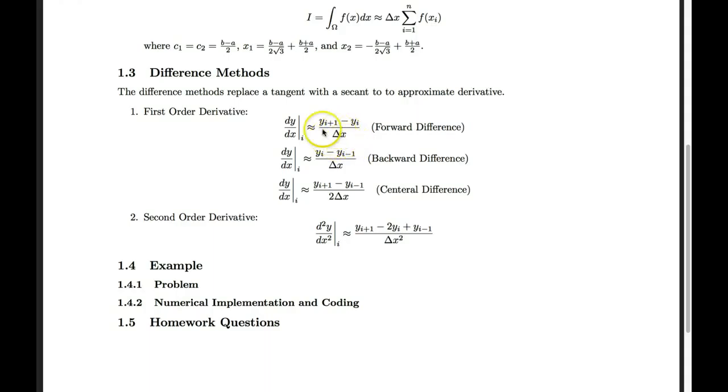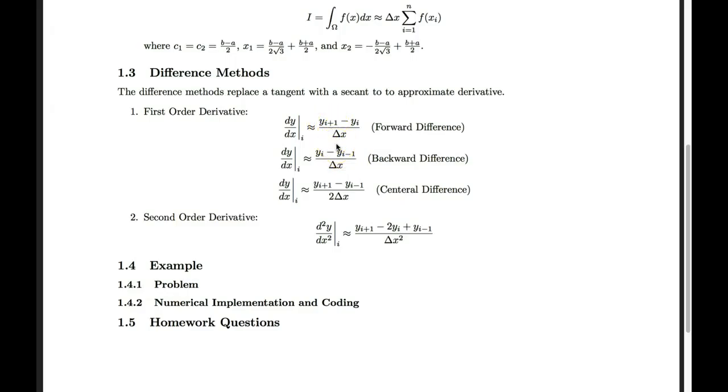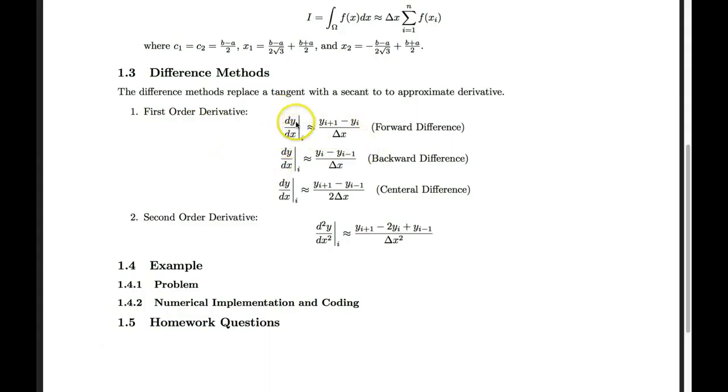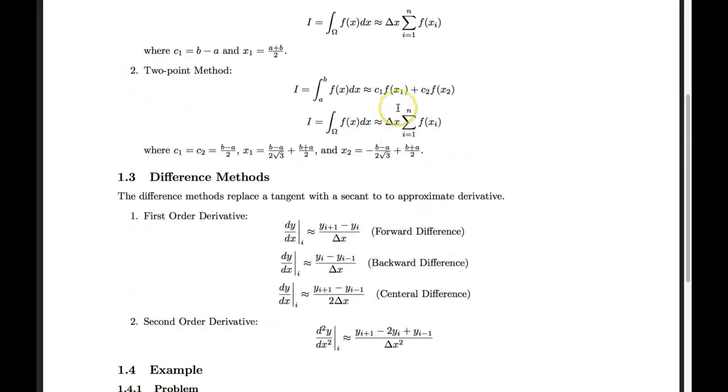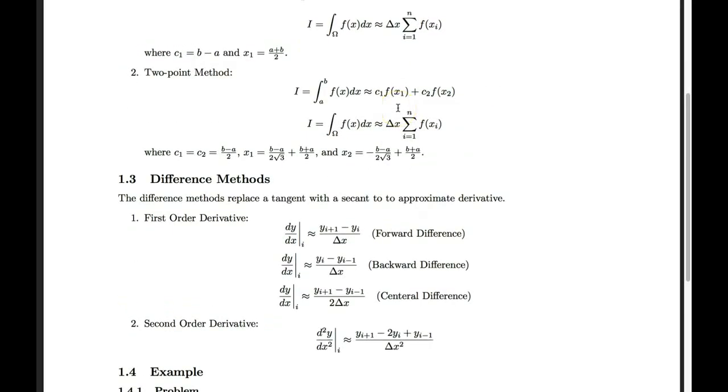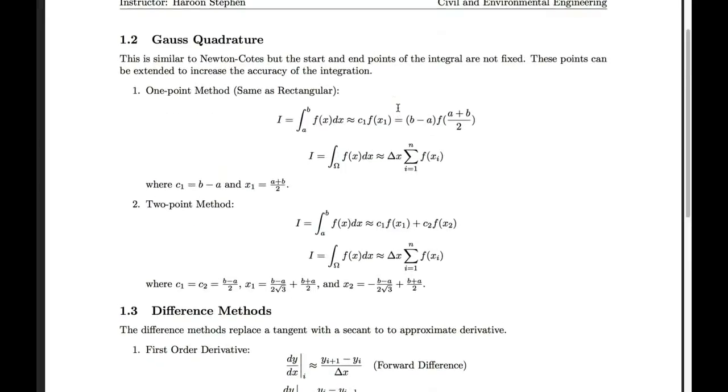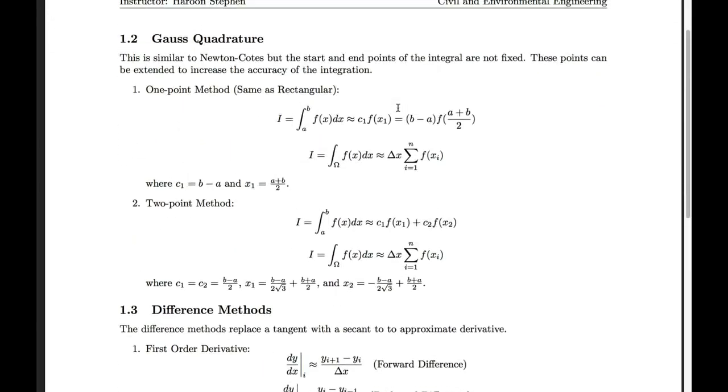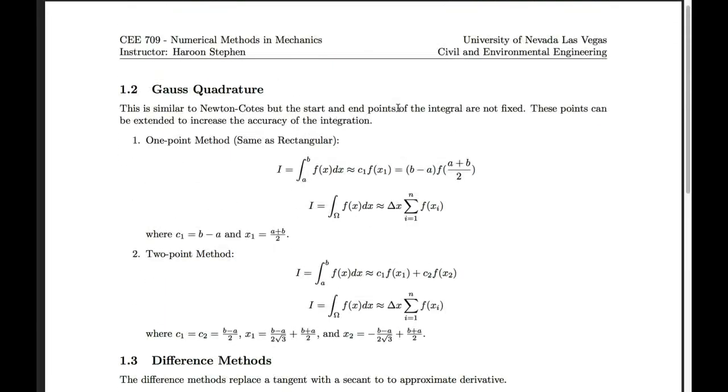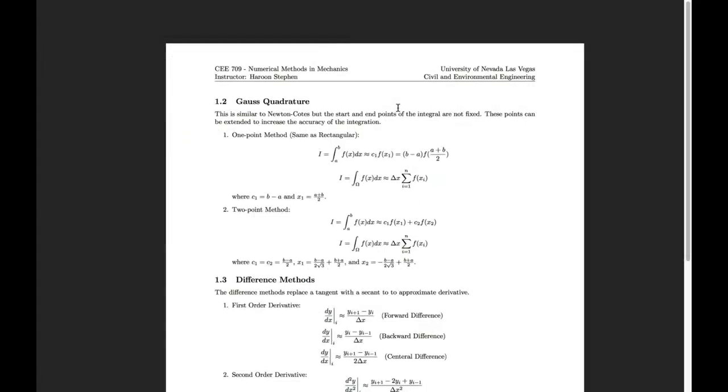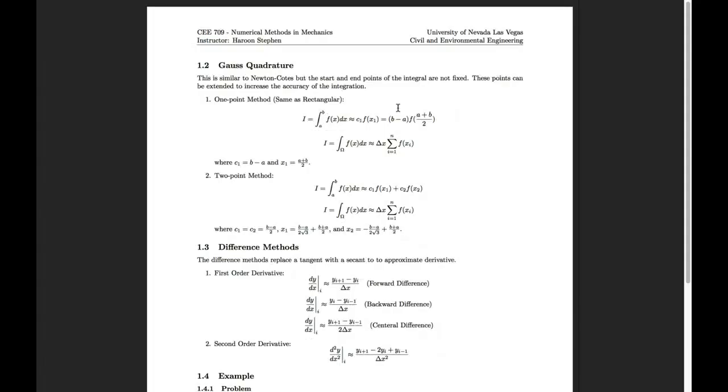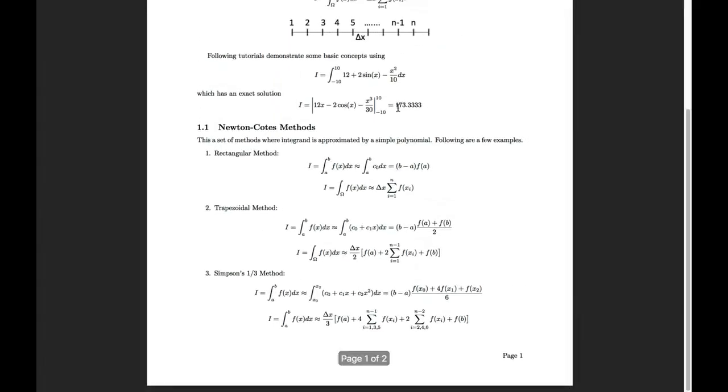In each of these cases, the derivative becomes a difference equation, where we find the difference between two consecutive values of the function and divide by the distance between those two values. All of these different equations are an approximation of the tangent to the function with a secant on the function.